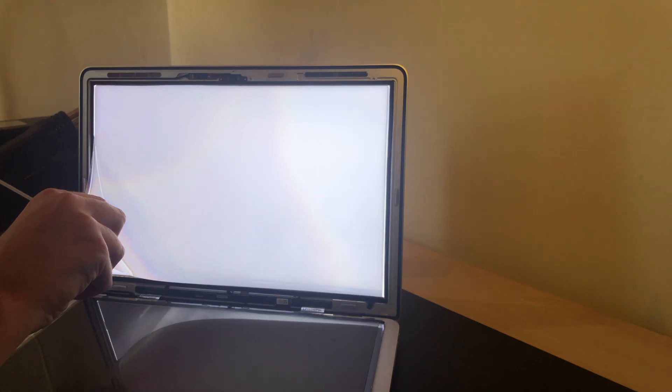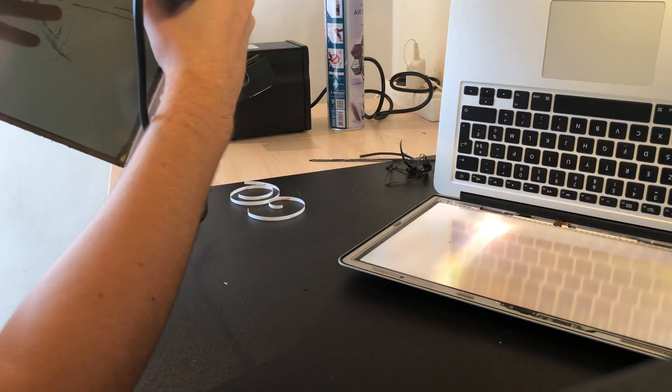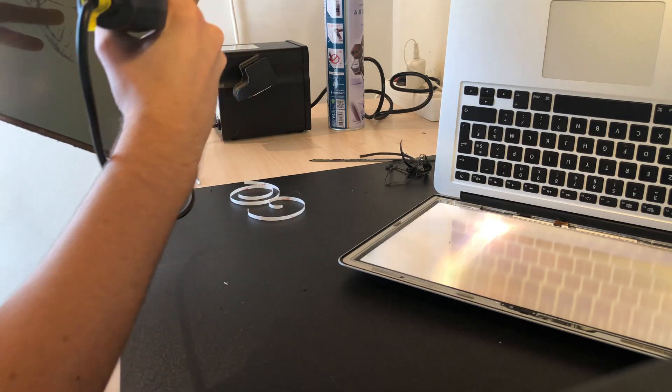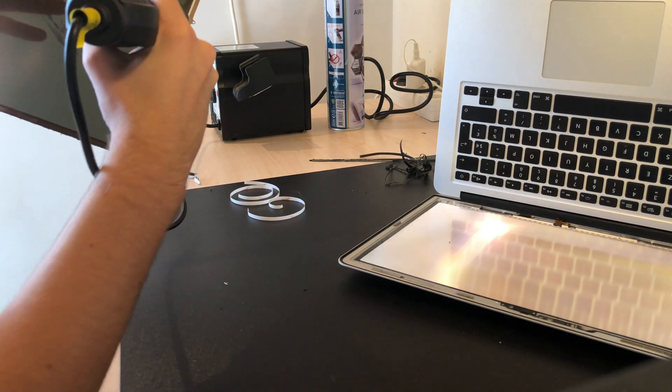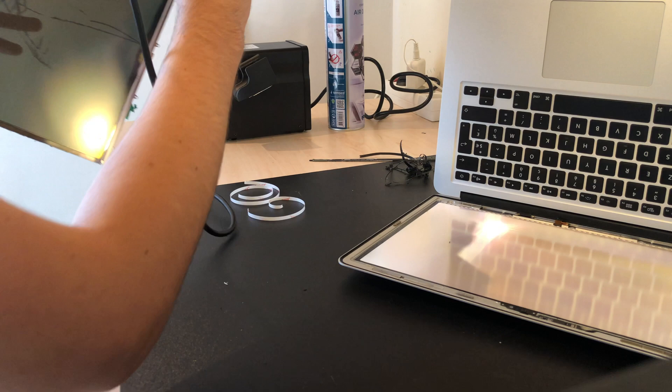I used compressed air to remove dust particles from this diffuser and under it and also to just clean the whole top assembly. Again, be careful to not touch the diffuser and maybe just grab it by the edge if necessary.